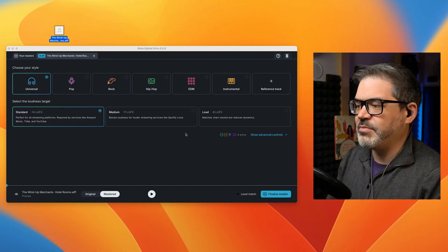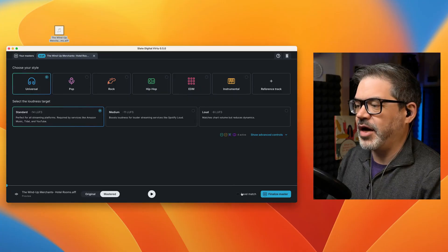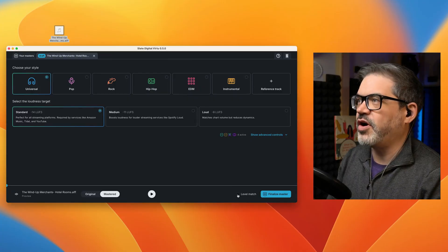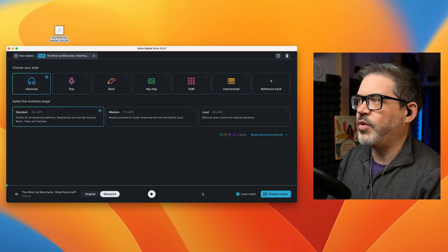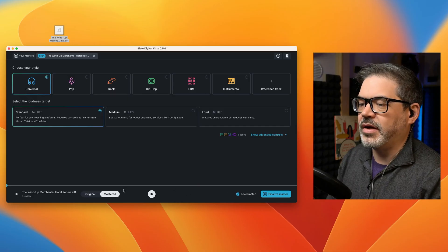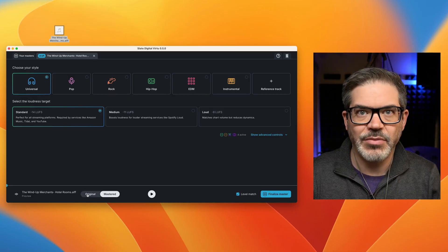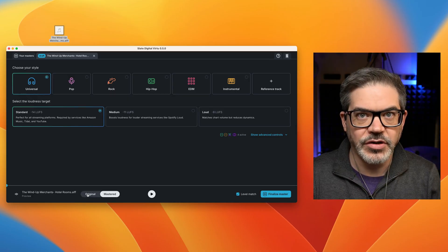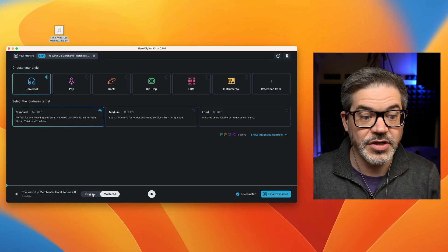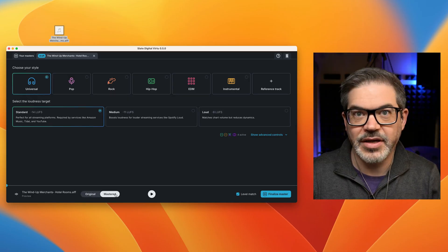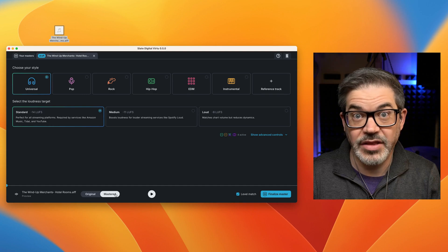And before I start playing anything back, I always recommend to turn on Level Match, that way you hear the mastered version at the same level as the original. The mastered version is typically going to be louder than the original.